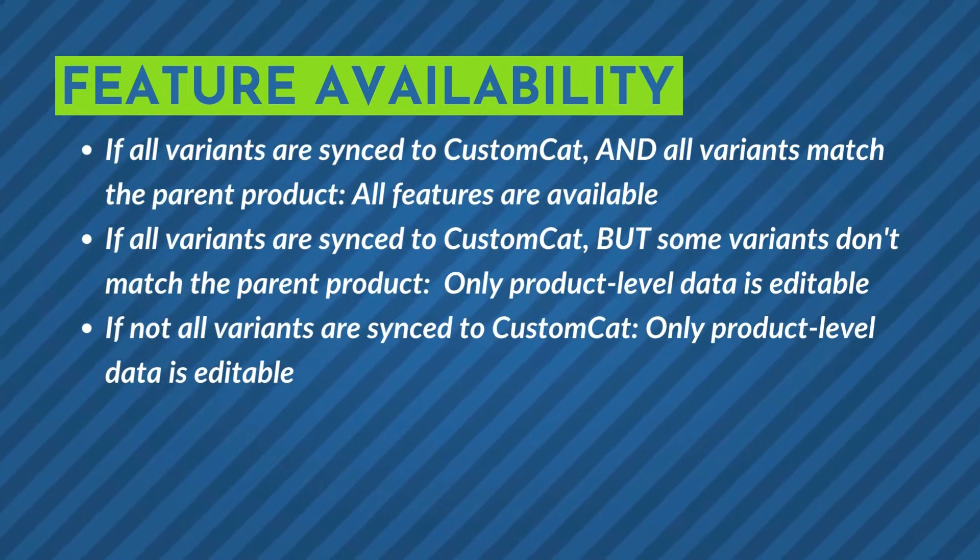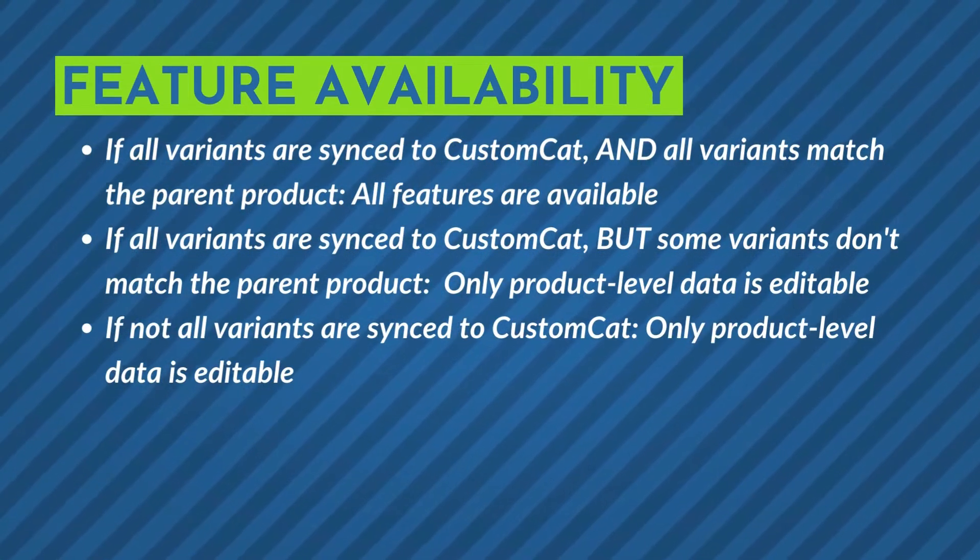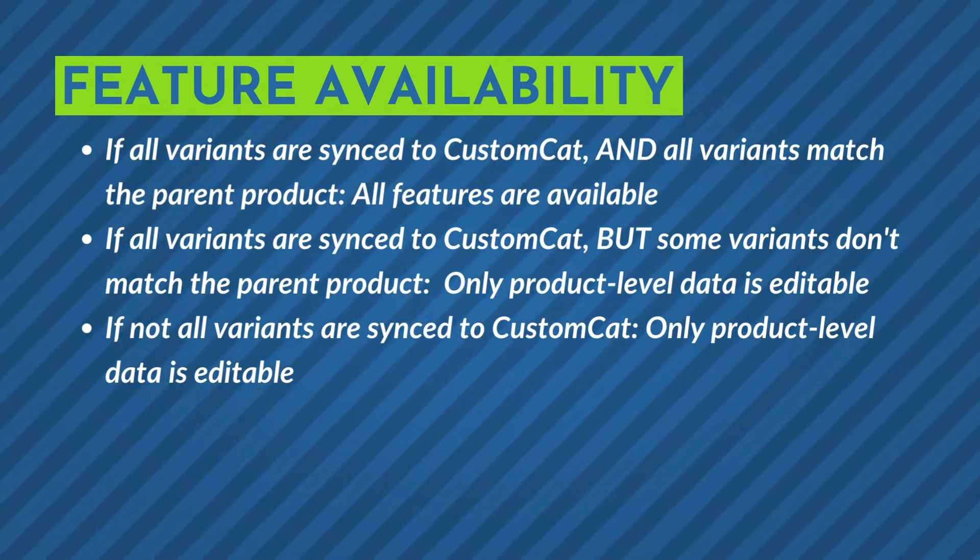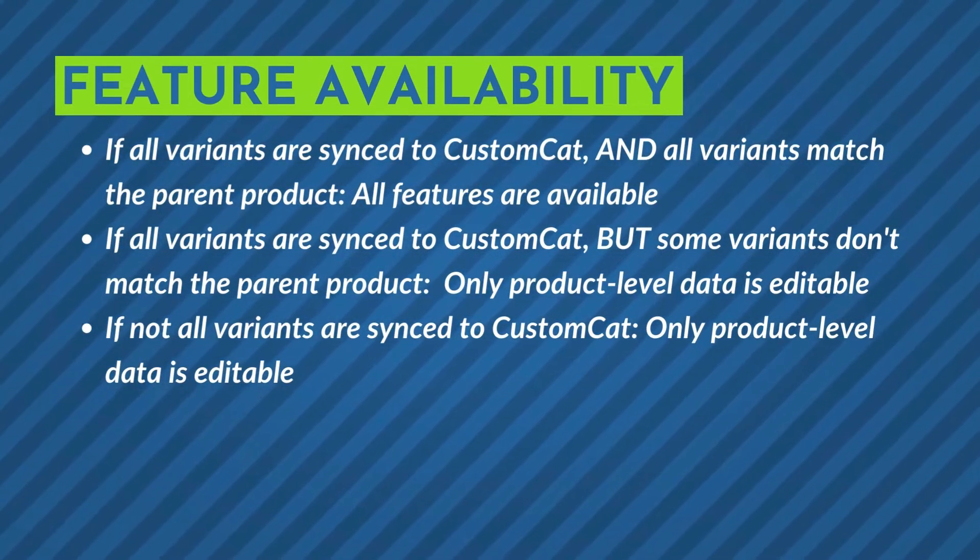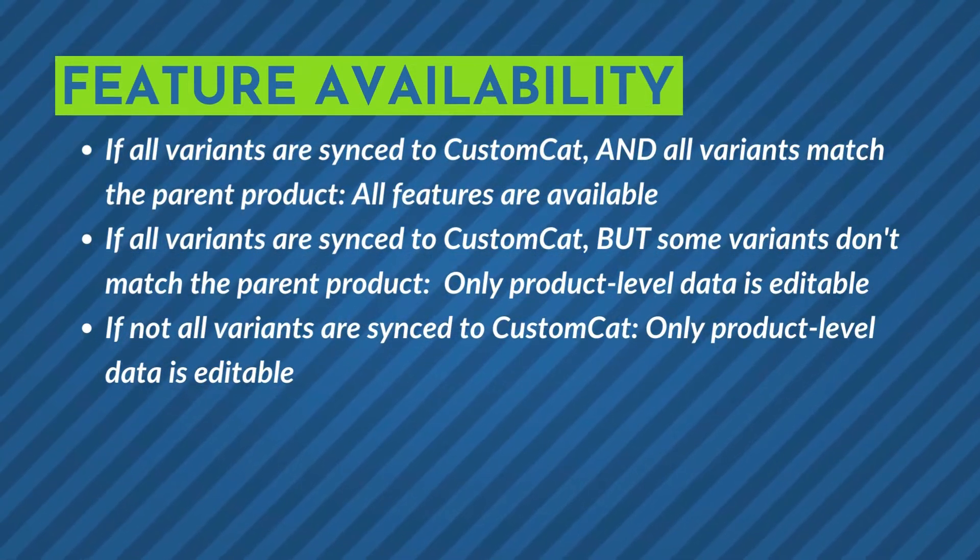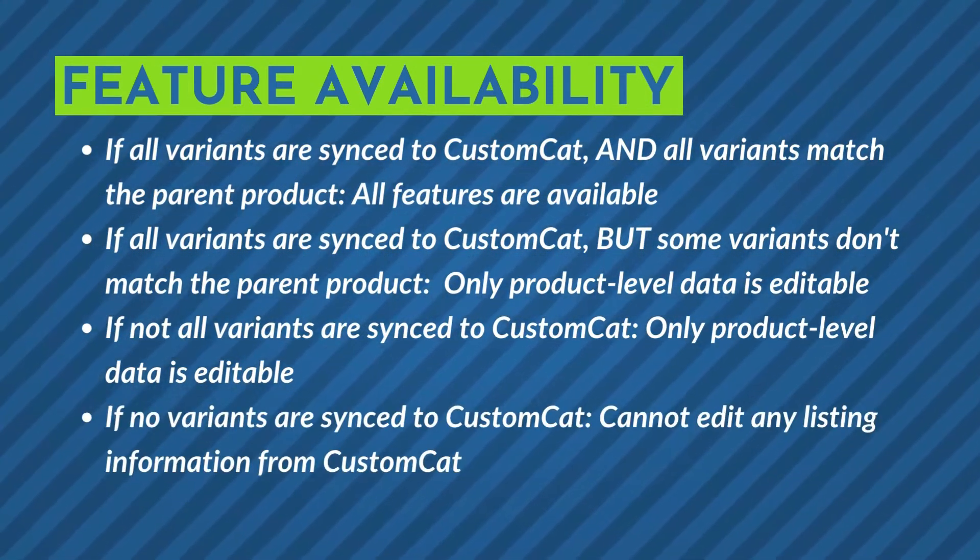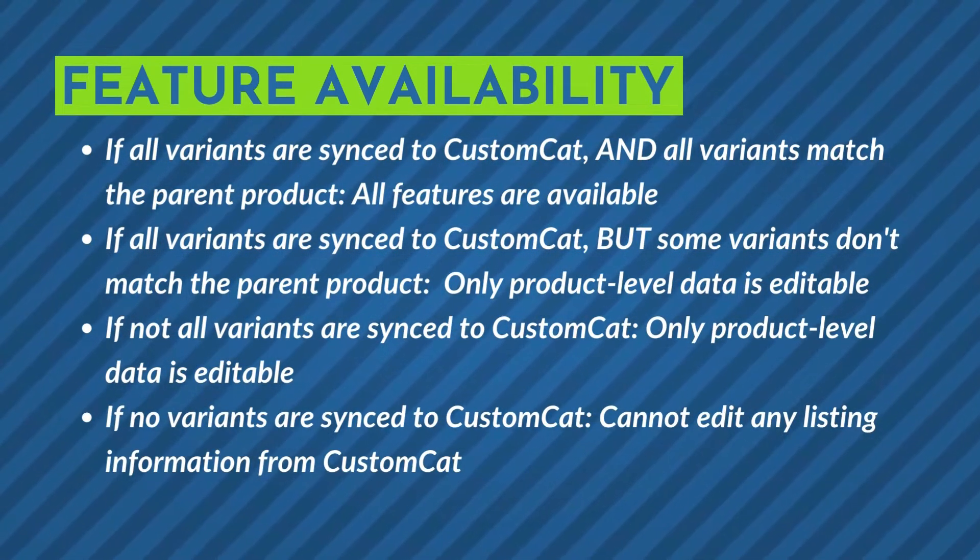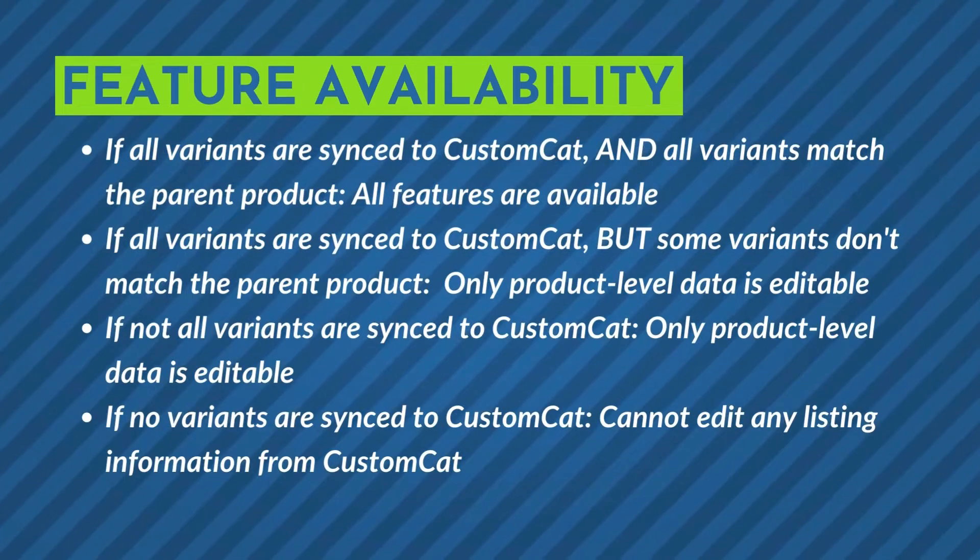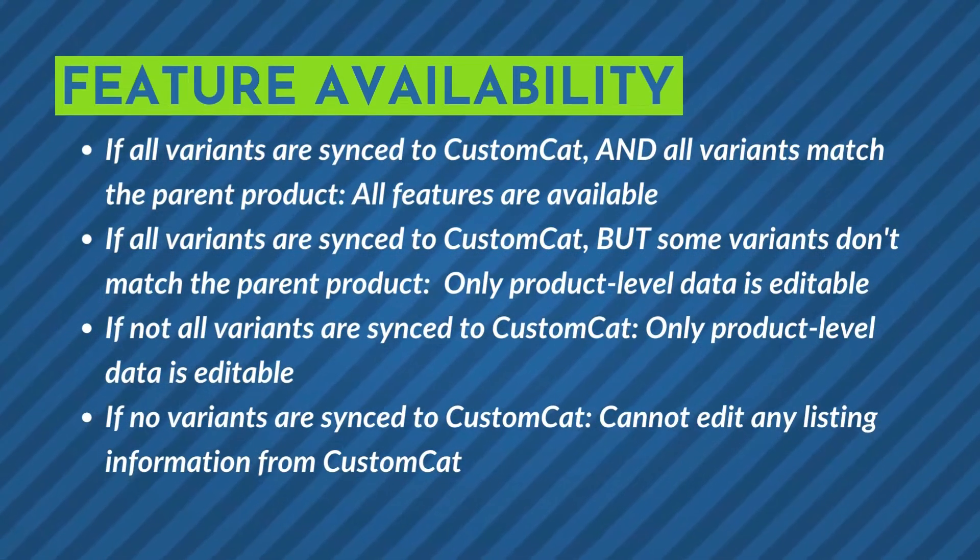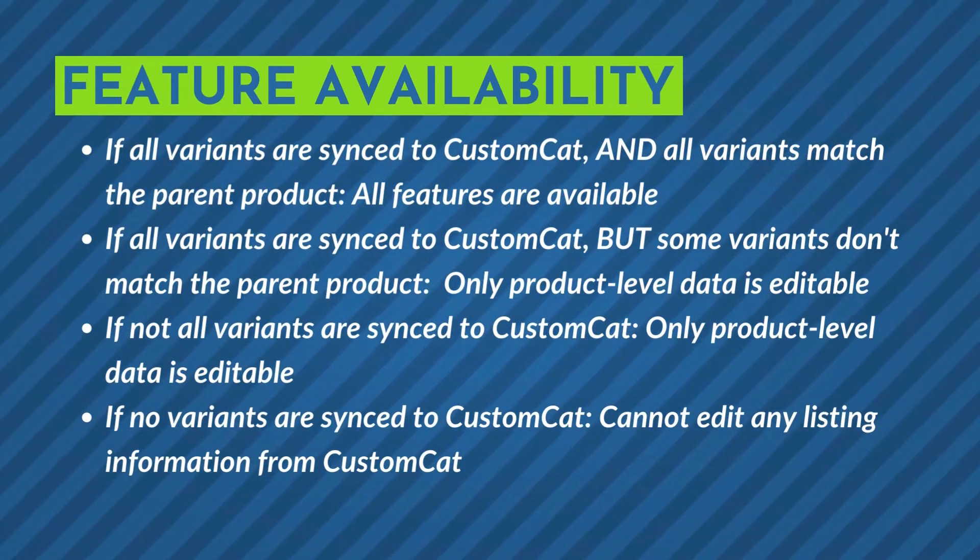If not all variants are synced to CustomCat, you can only edit product-level data like description and title. If no variants are synced to CustomCat, the Edit Listing feature is unavailable for that listing.